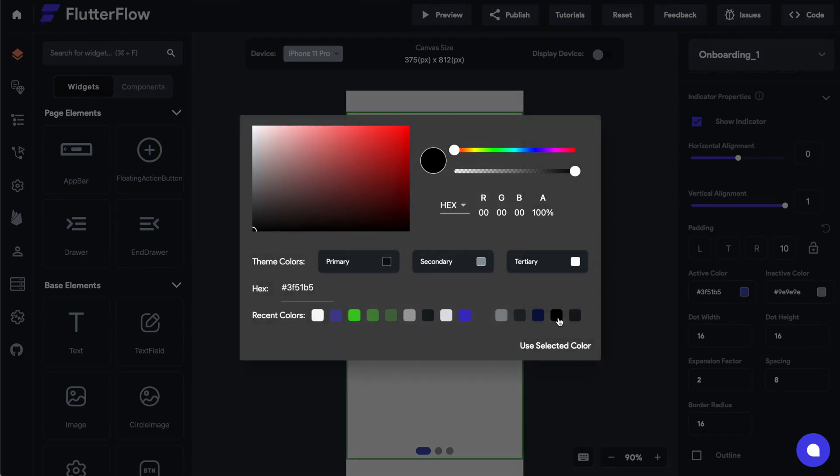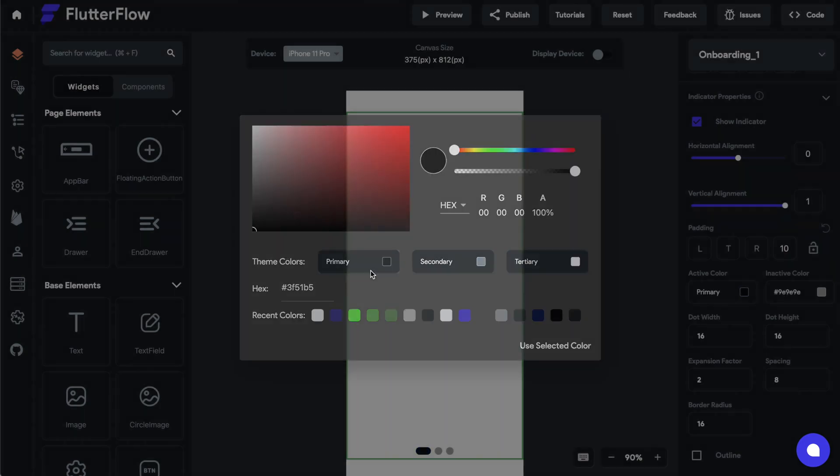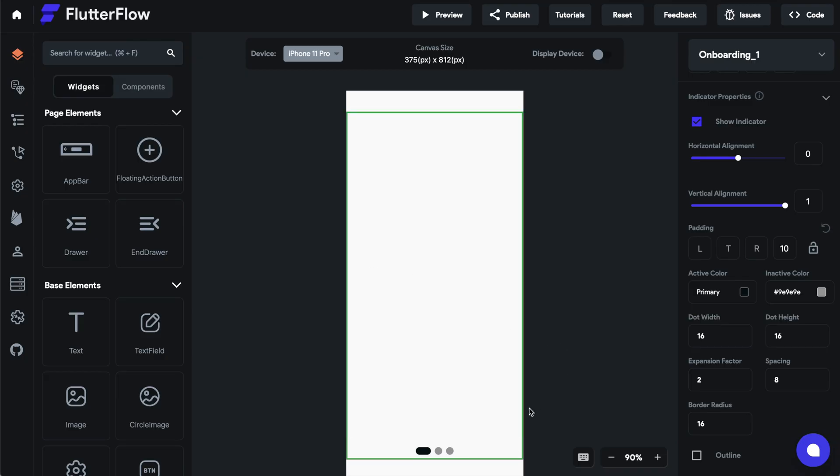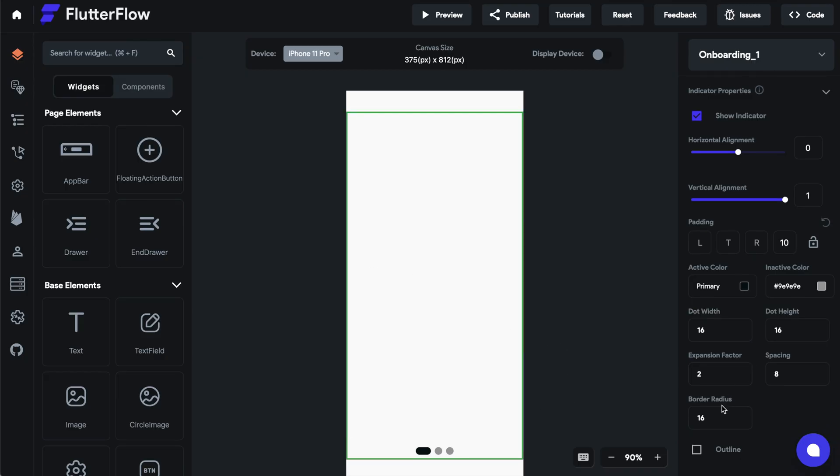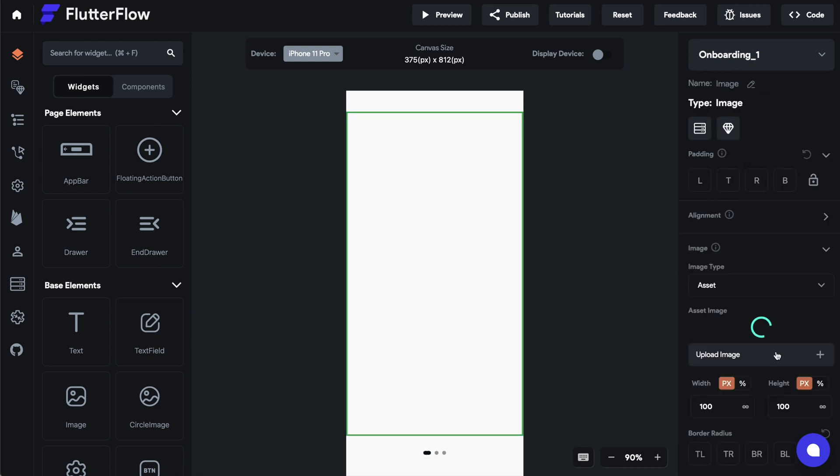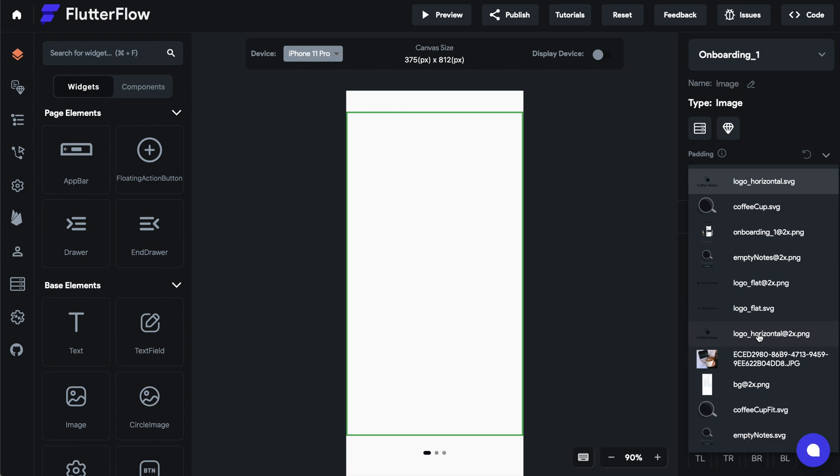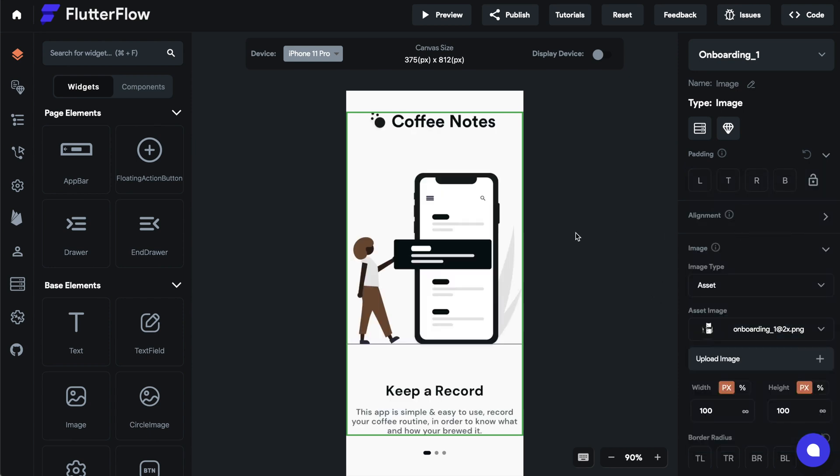As you can see the indicator dots down below, we can adjust the design for those. So I'm just going to set it to my theme. The selected one will be primary color. Let's go ahead and make them a little shorter and thinner. That's a nice look.